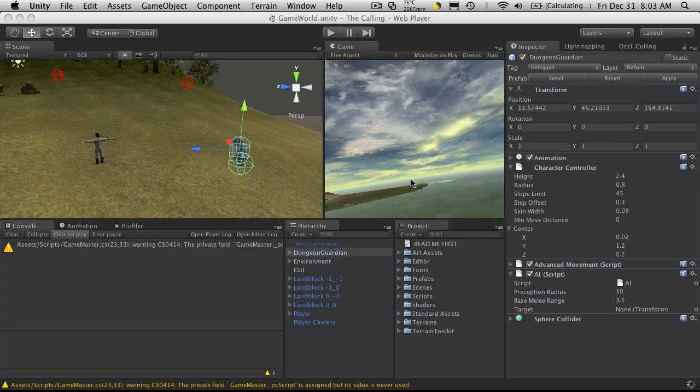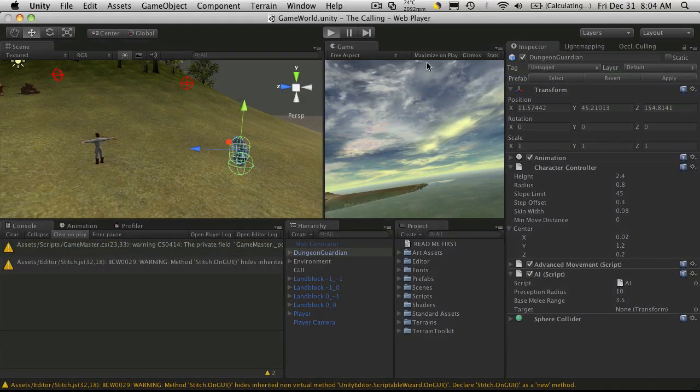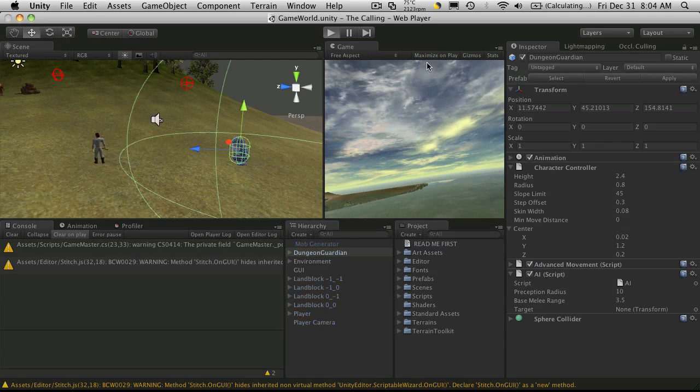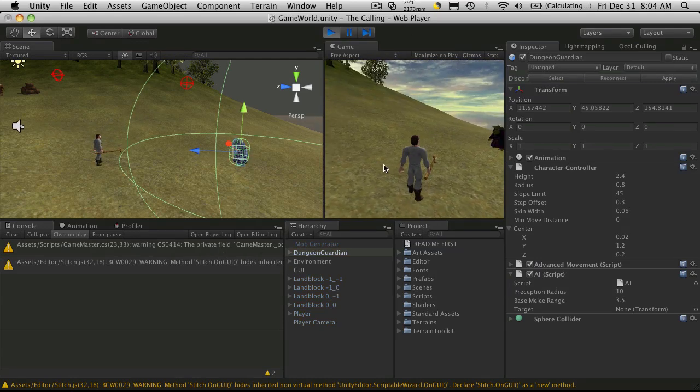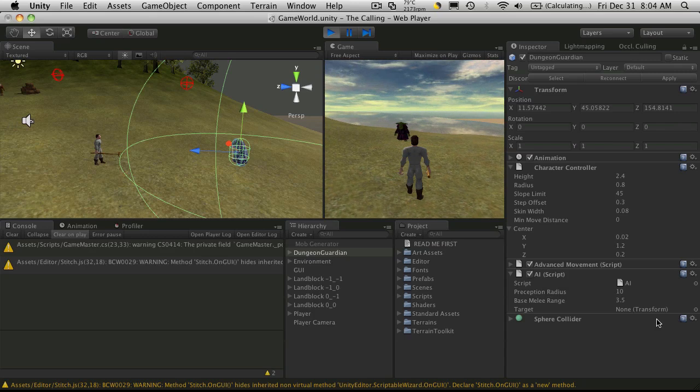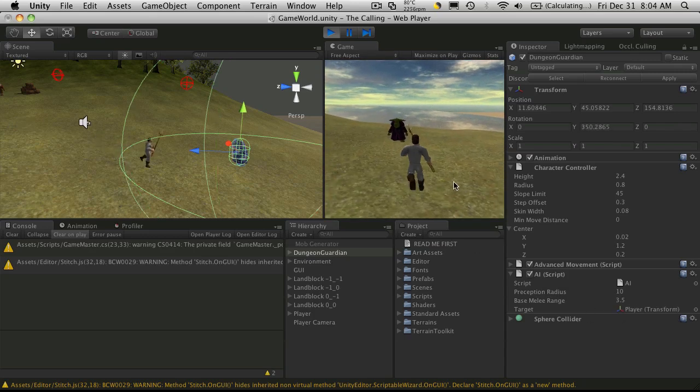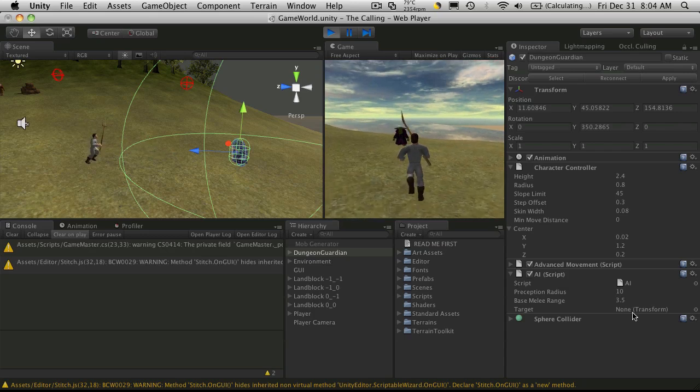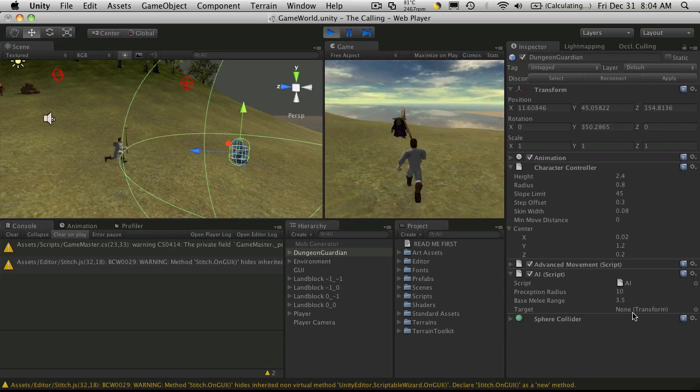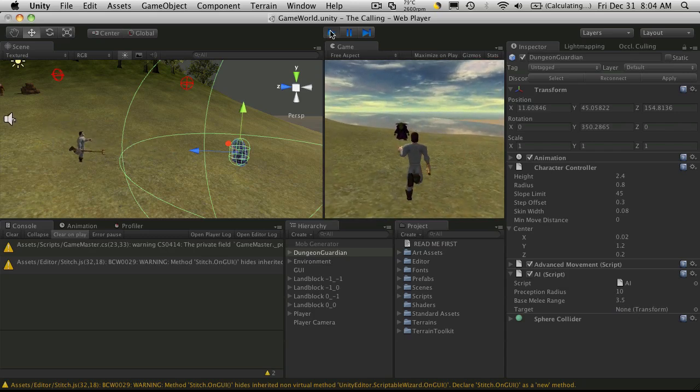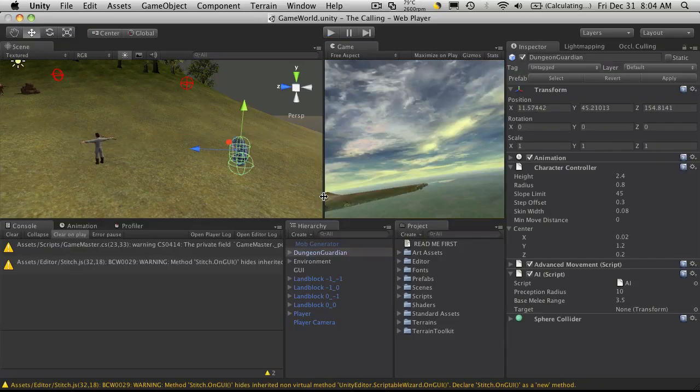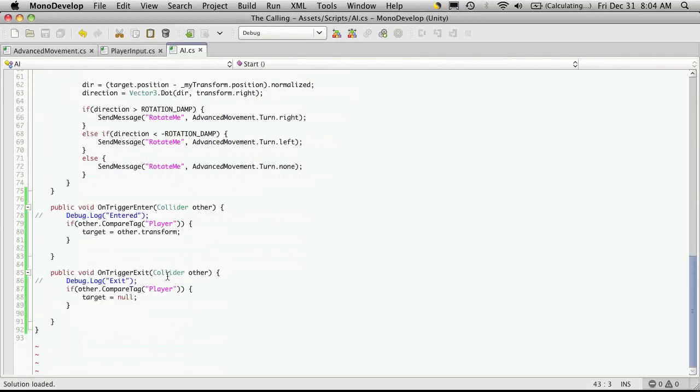So there he is, and his target is none. So let's move in. And as you can see, he now targets me. I move out, he loses target. So let's go ahead and enable his movement again.